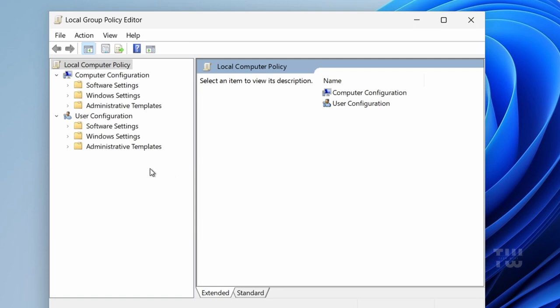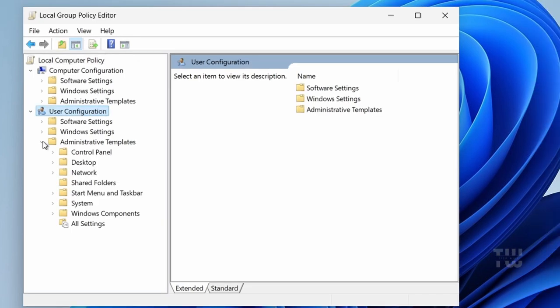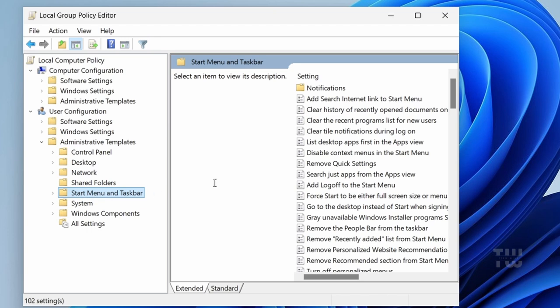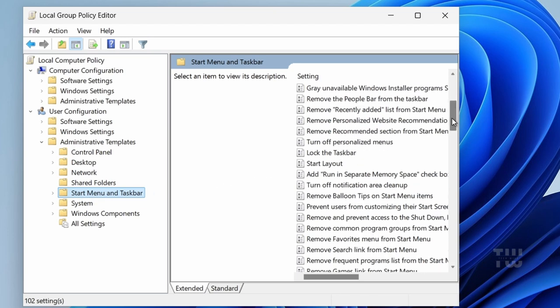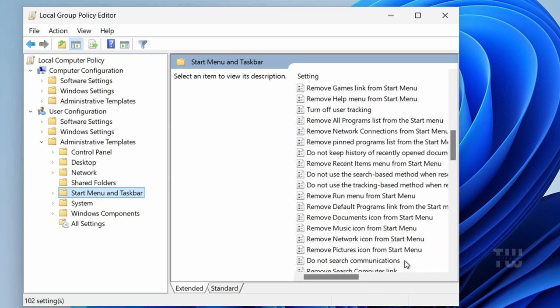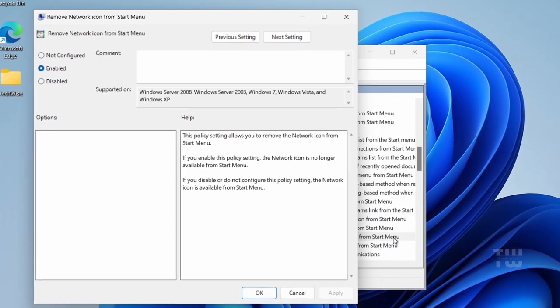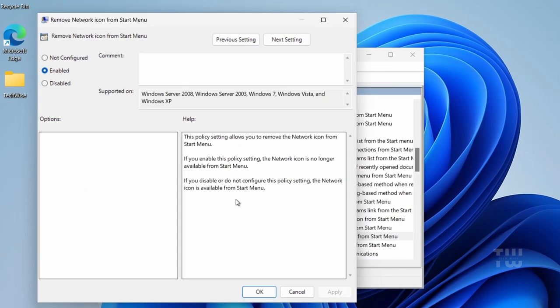Once in the Group Policy Editor let's navigate to User Configurations, then Administrative Templates, then Start Menu and Taskbar. Find Remove the Network Icon. Double-click on it and disable the option. Click Apply and then OK.